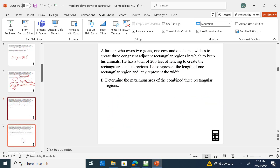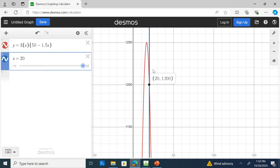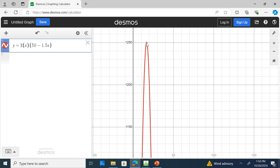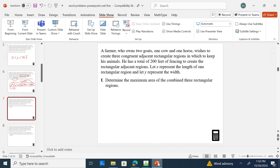Determine the maximum area. To figure out the maximum area on your calculator, you're going to use second trace maximum, then go left to the highest, right to the highest, and guess. In Desmos I simply click the maximum point. We can see the maximum area is 1,250 square feet.